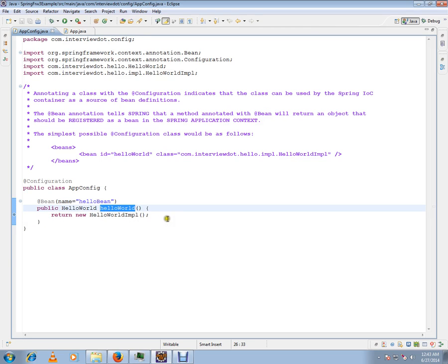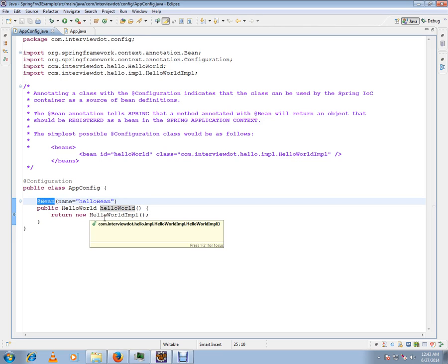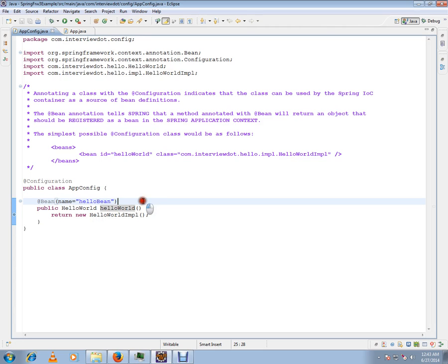Whenever this class is scanned by the Spring container, these methods will be considered as beans. It will parse all these bean annotations and register all these objects as beans in the Spring container. So no need for XML files anymore.